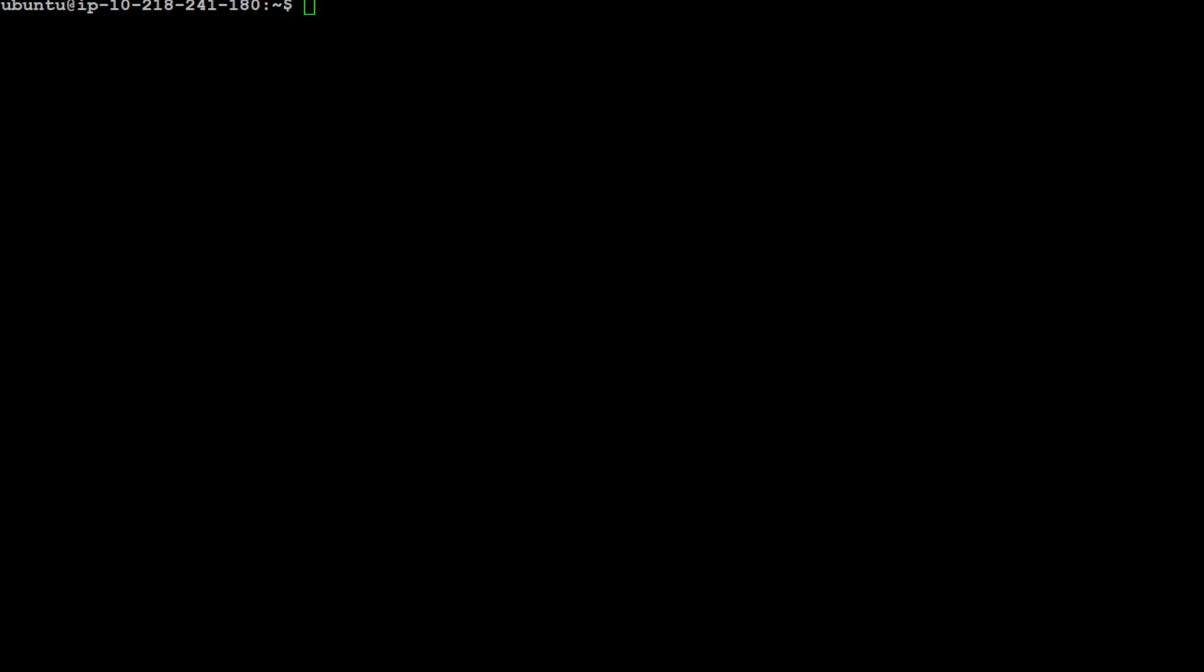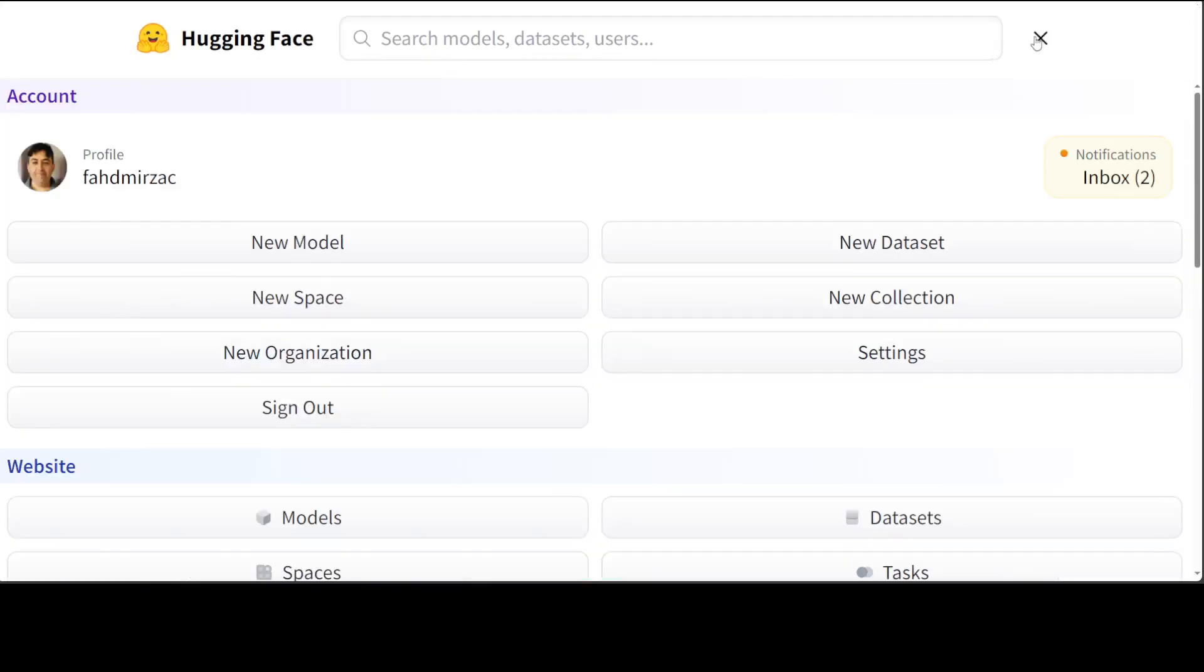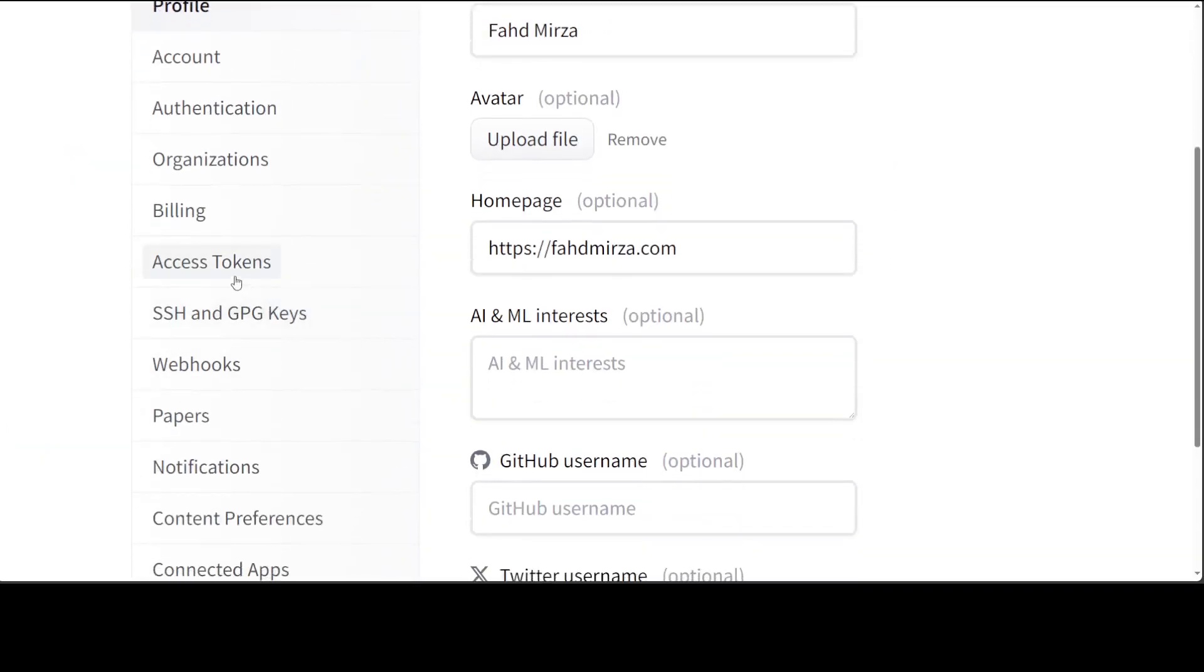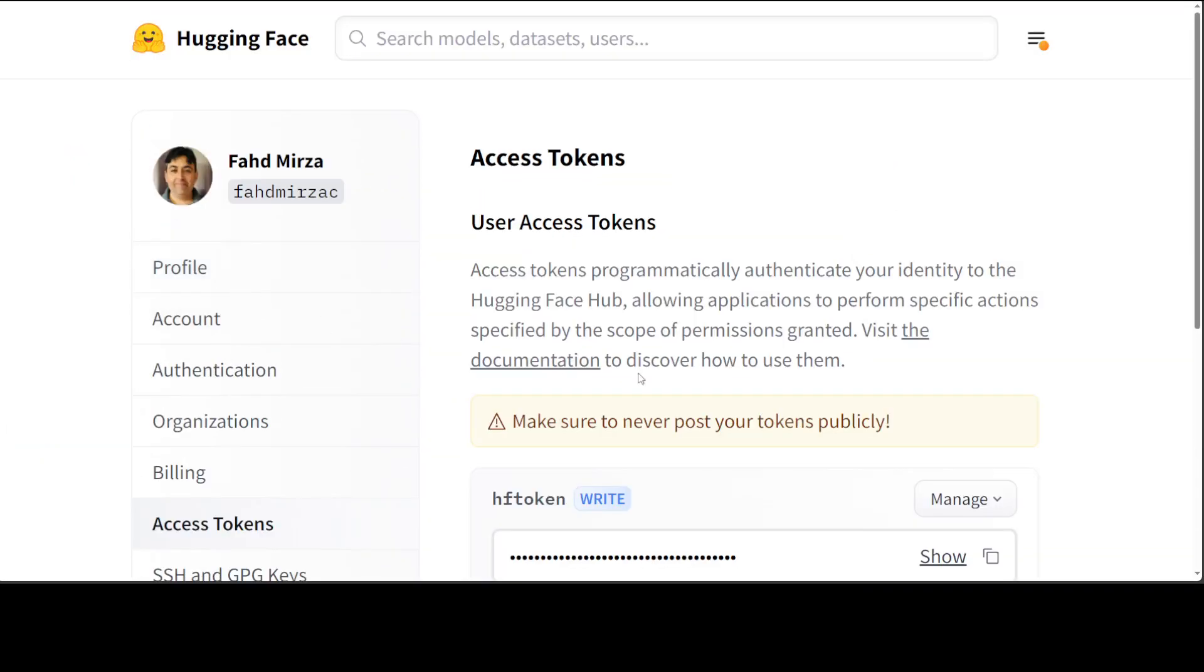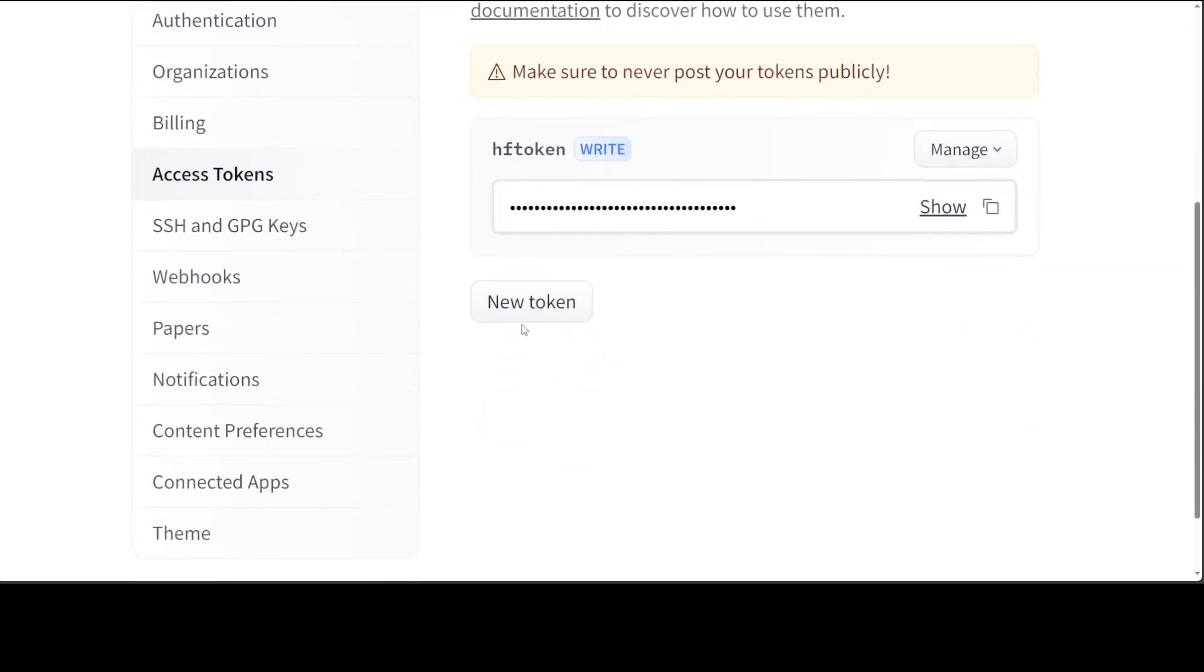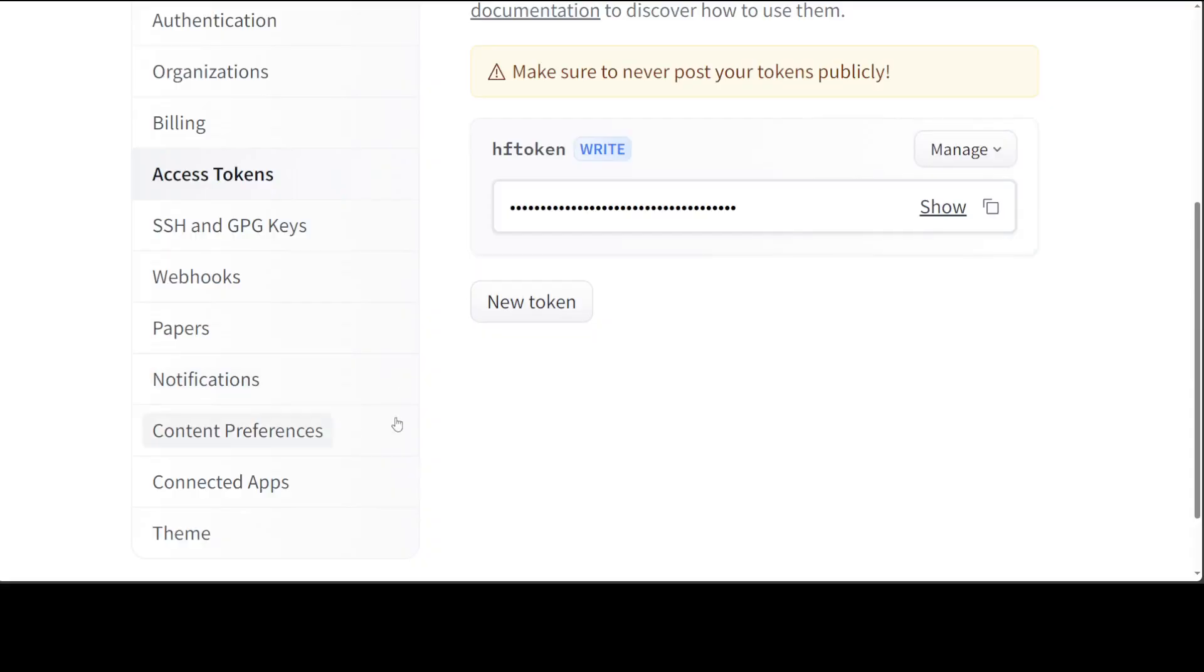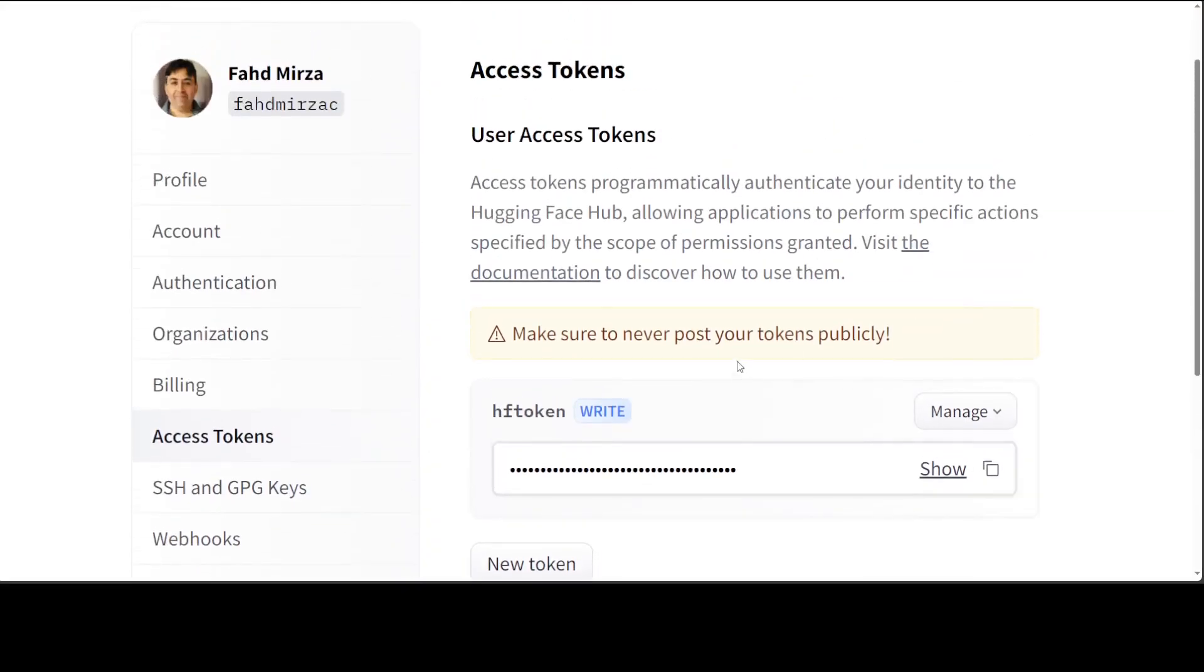The first thing which you would need to do in order to get this ExL2 format or ExLlama V2 installed is to log into Hugging Face Hub, because the best way to use these ExL2 models is to download them directly from Hugging Face, and for that you would need a Hugging Face token. Let me quickly show you how you can get that token. Go to the Hugging Face website, on the top right click here, then on settings, and then on the left hand side click on access tokens. From here you can obtain your token. If you don't have it just click on new token and create one for yourself.